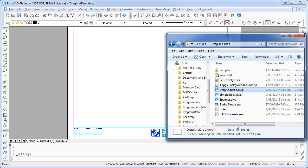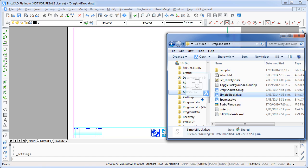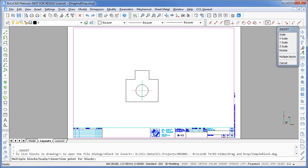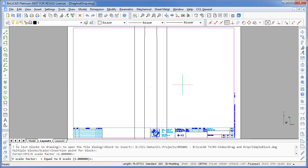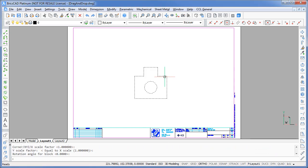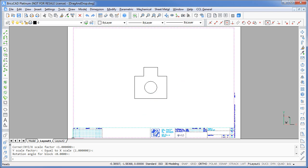So I've got a drawing file open, and I'll test my setting change by dragging and dropping this simple block onto it. And there it is, the file has been inserted as a block in the current drawing.